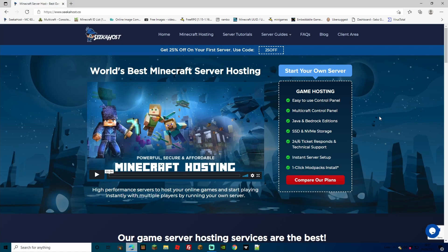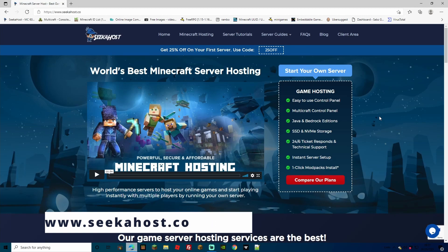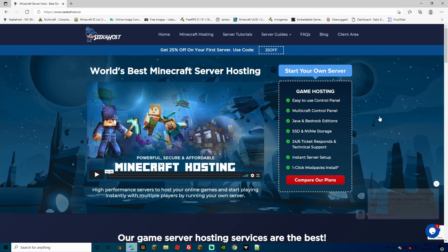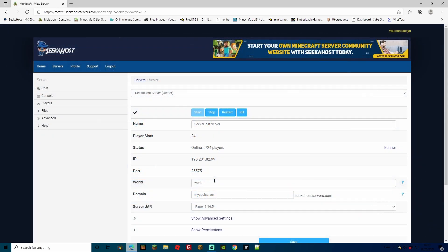First things first, you're going to need yourself a server. If you haven't got one already, head over to seekahost.co — I'll have the address popping up on the bottom of the screen — and you can get yourself a super affordable server, anything from a small server for your friends and family to a large custom server with hundreds of players, lots of plugins and mods. Once you have got your server, make sure to log into your multi-craft control panel.